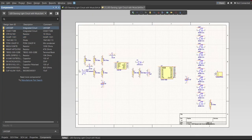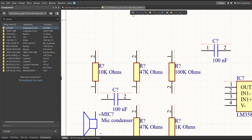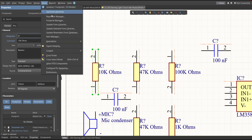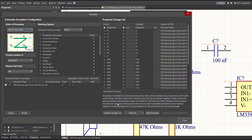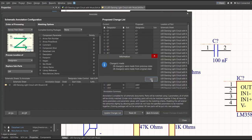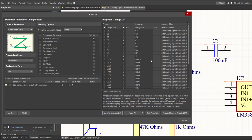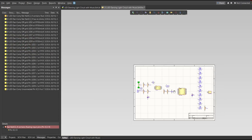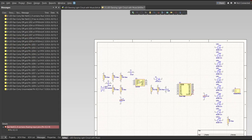Next, we need to set the designator of each component. There are two ways: manually by double-clicking each component and editing the designator, or automatically by clicking Tools, Annotation, Annotate Schematics. Click Update Changes List, click OK, and you can see the proposed designators on the column. Click Accept Changes, Create ECO, then Execute Changes. Close all tabs and the designators will be assigned to each component.